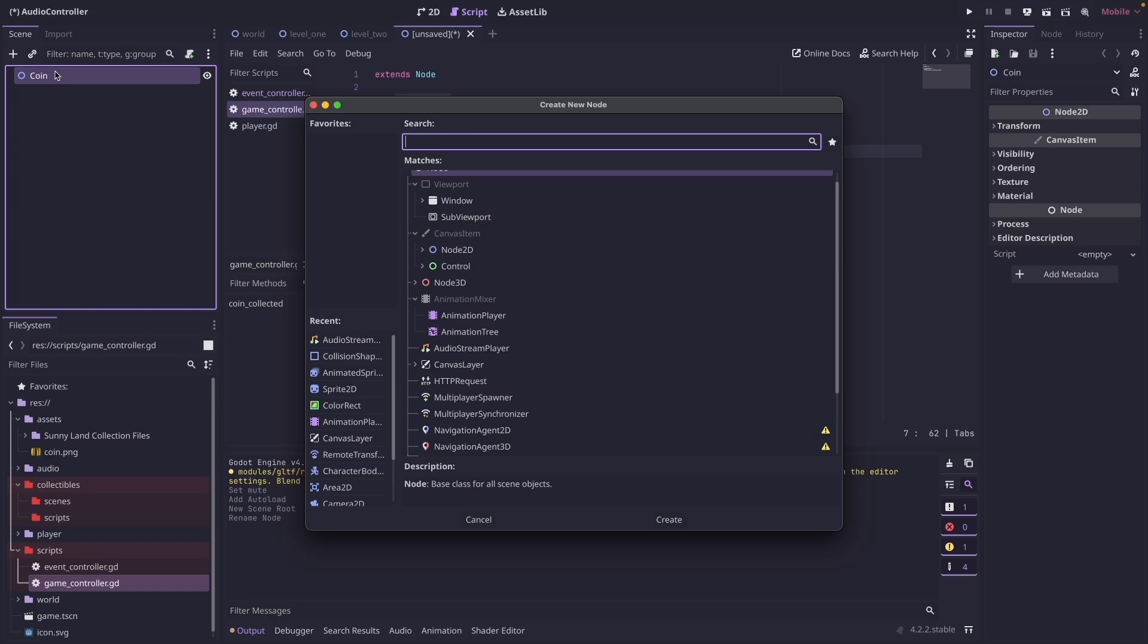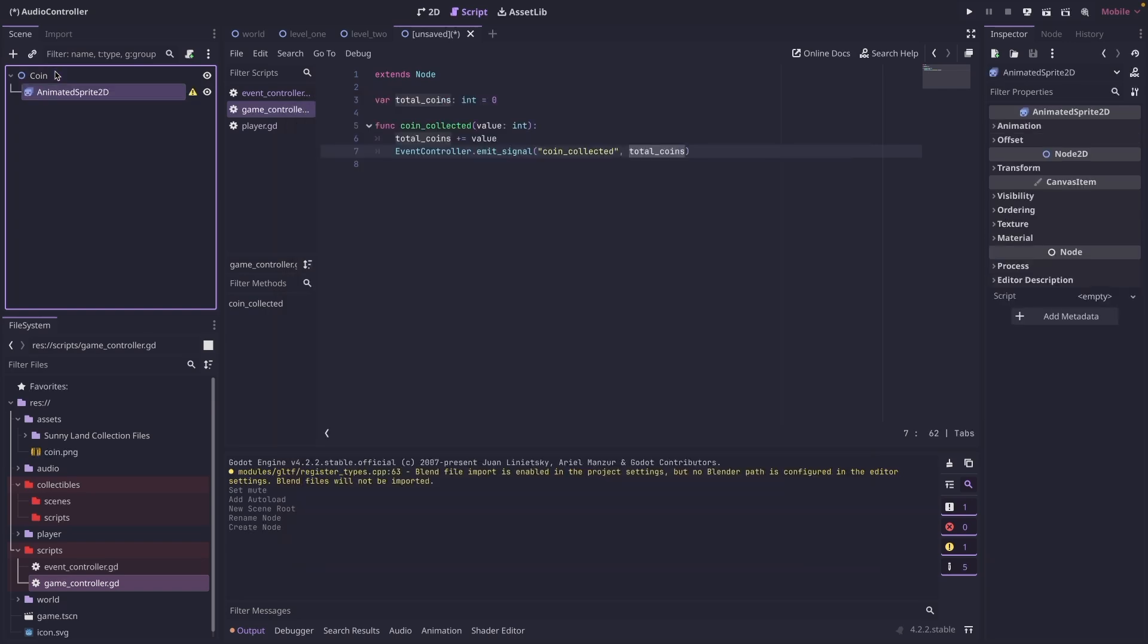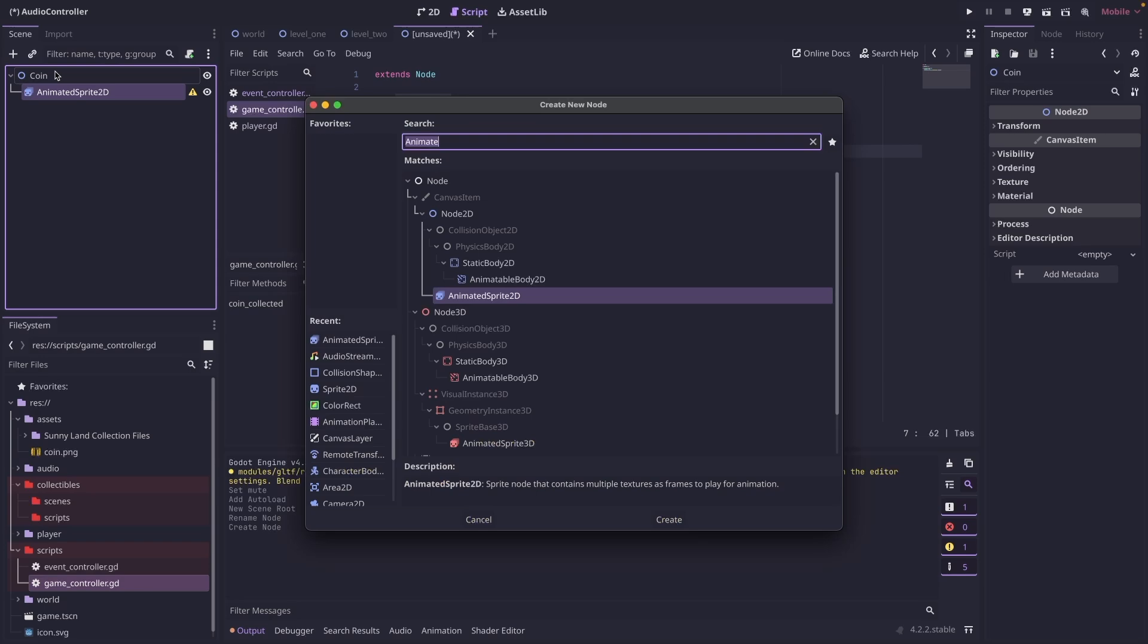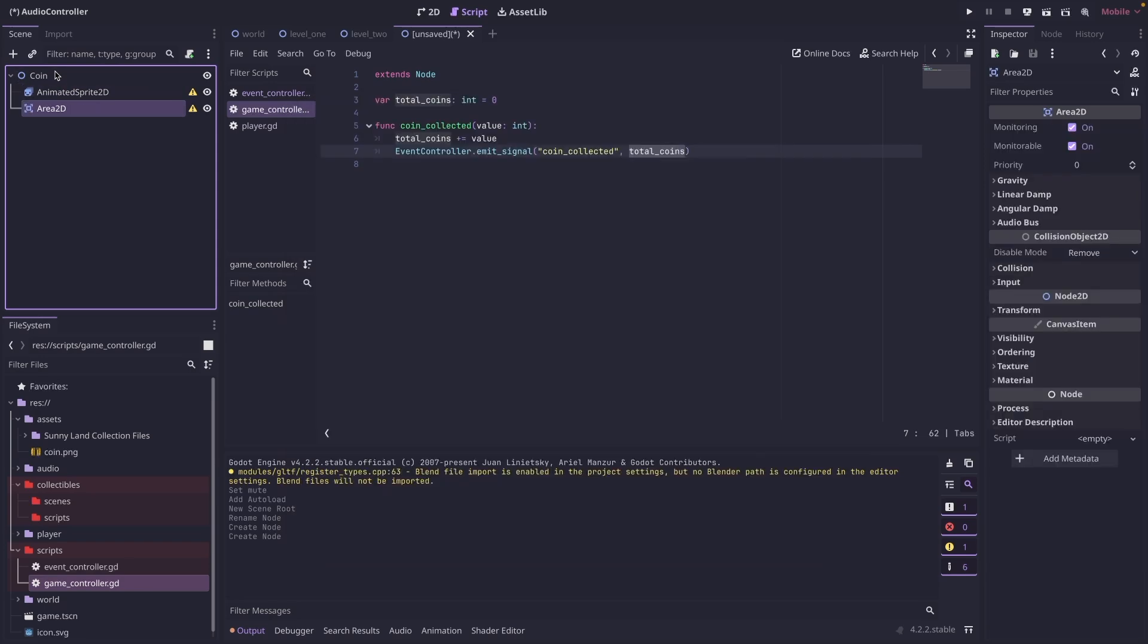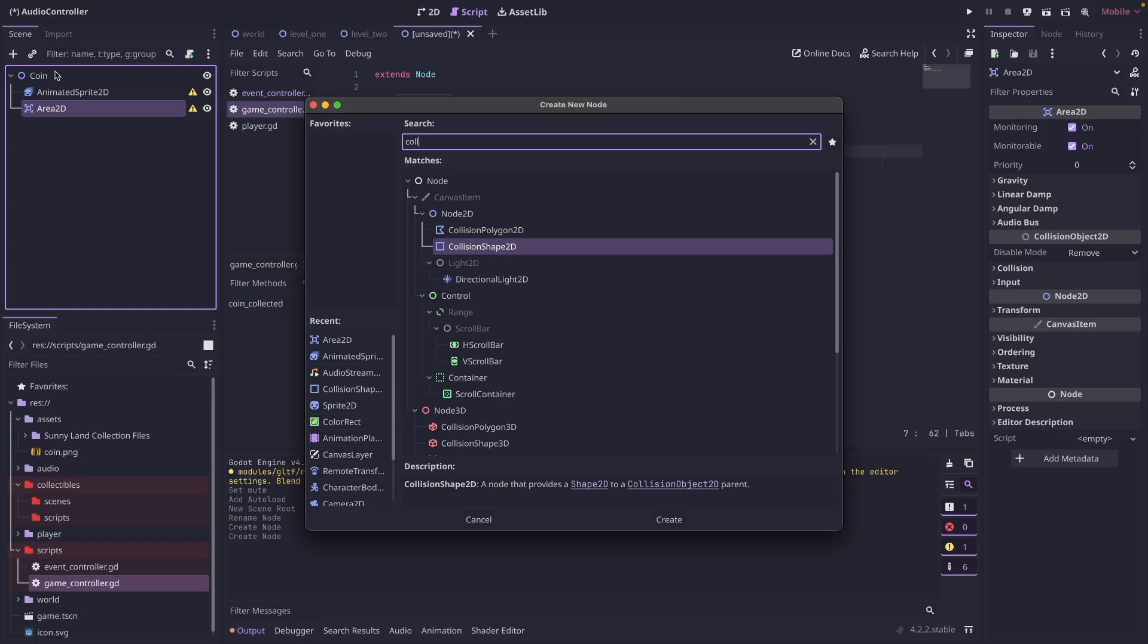And then we're going to add an animated sprite. We're going to add an area 2D, and then to the area 2D, we're going to add a collision shape 2D.